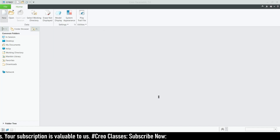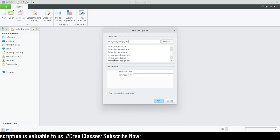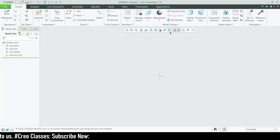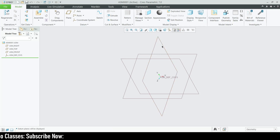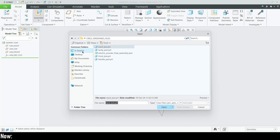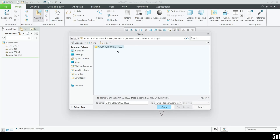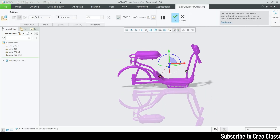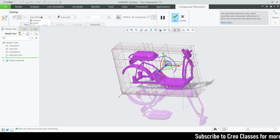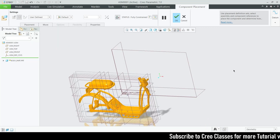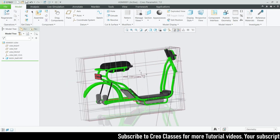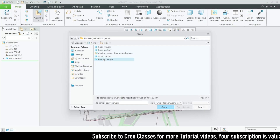Let me close everything and start the assembly. I'll create a new ASM file — MMNS ASM Design. Let's activate all the default planes. Now I'm going to assemble the parts. Going into the Downloads folder, the first part will be the body part, which I'm going to place with a default constraint.